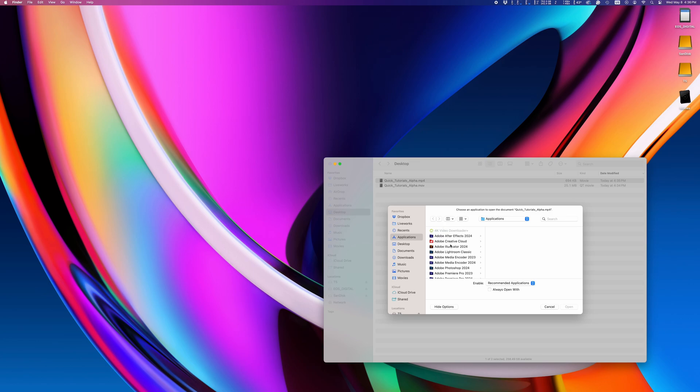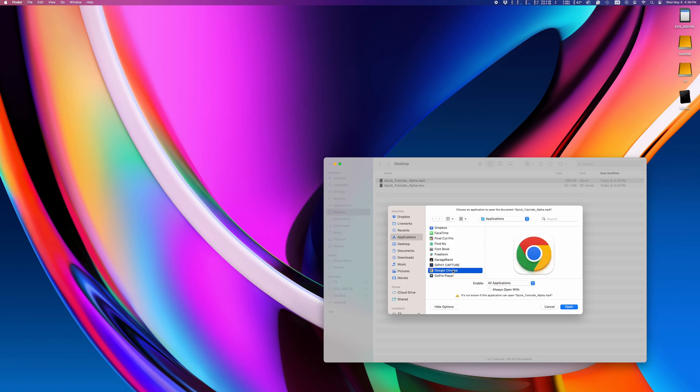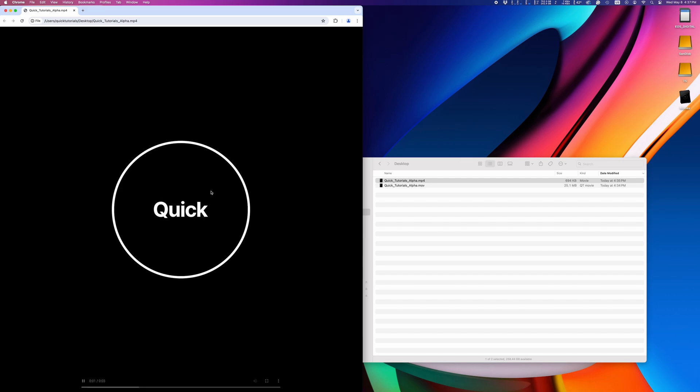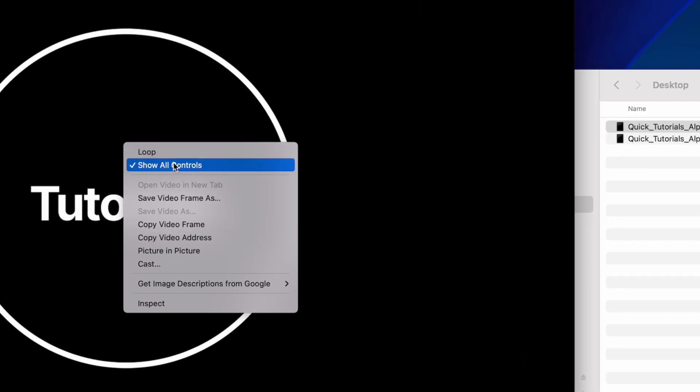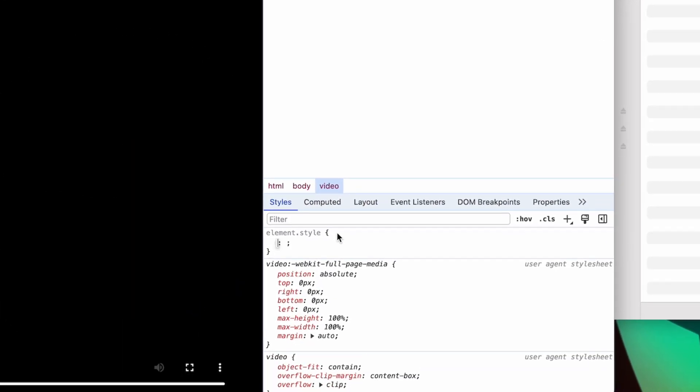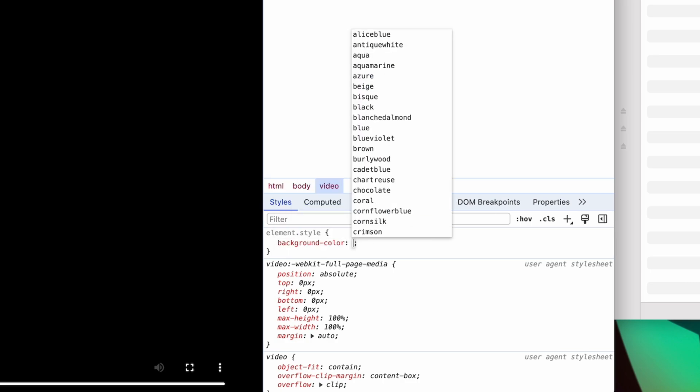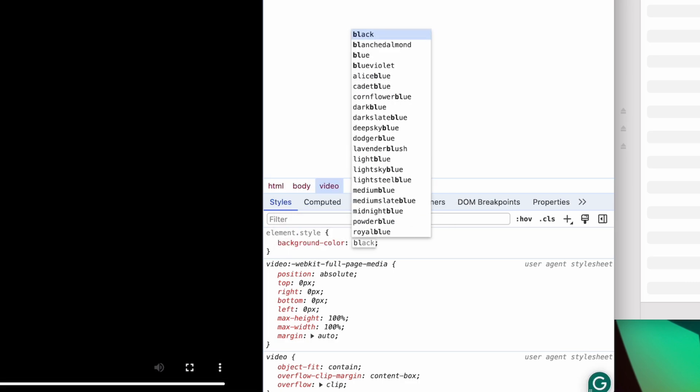One easy way to check these is to open the video in Google Chrome. It opens with a black background, but if you pop open the inspector and change the background color to something else, you'll see that the video does indeed have a transparent background.